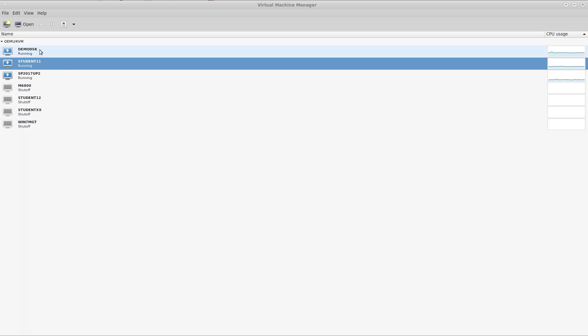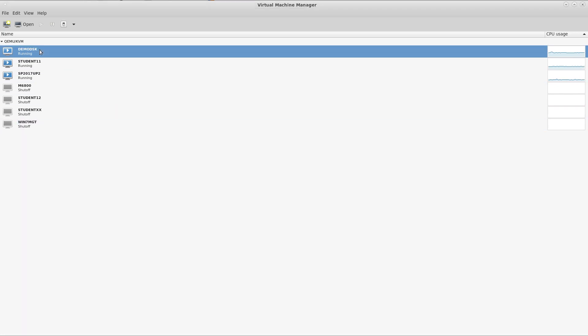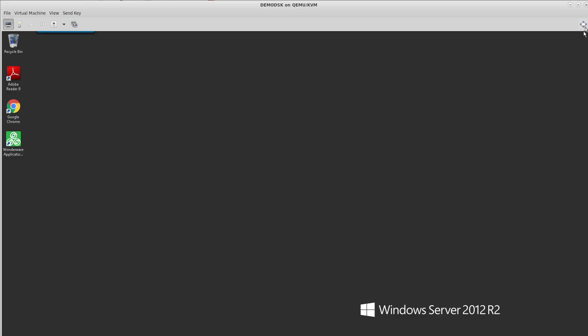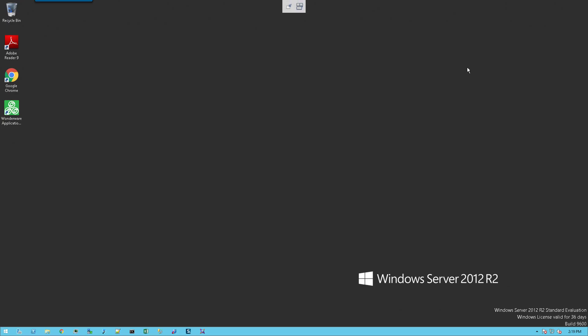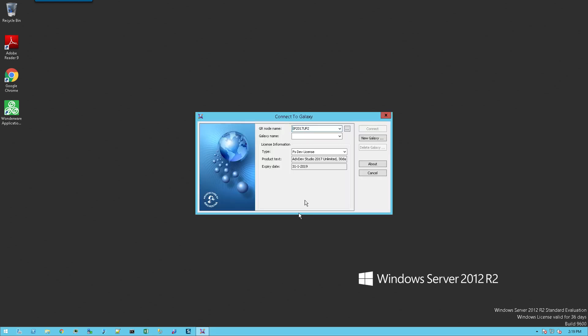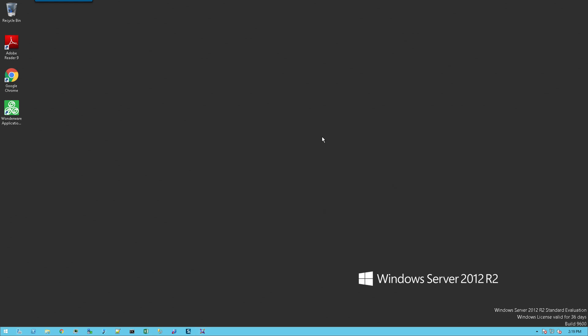First we'll use our go-between virtual machine. The first thing we need to do is open up the IDE and connect to the primary galaxy, or the galaxy that we will designate as our primary. As you can see here, I've selected my GR node and the galaxy name will be Galaxy 1, and I'll go ahead and connect.